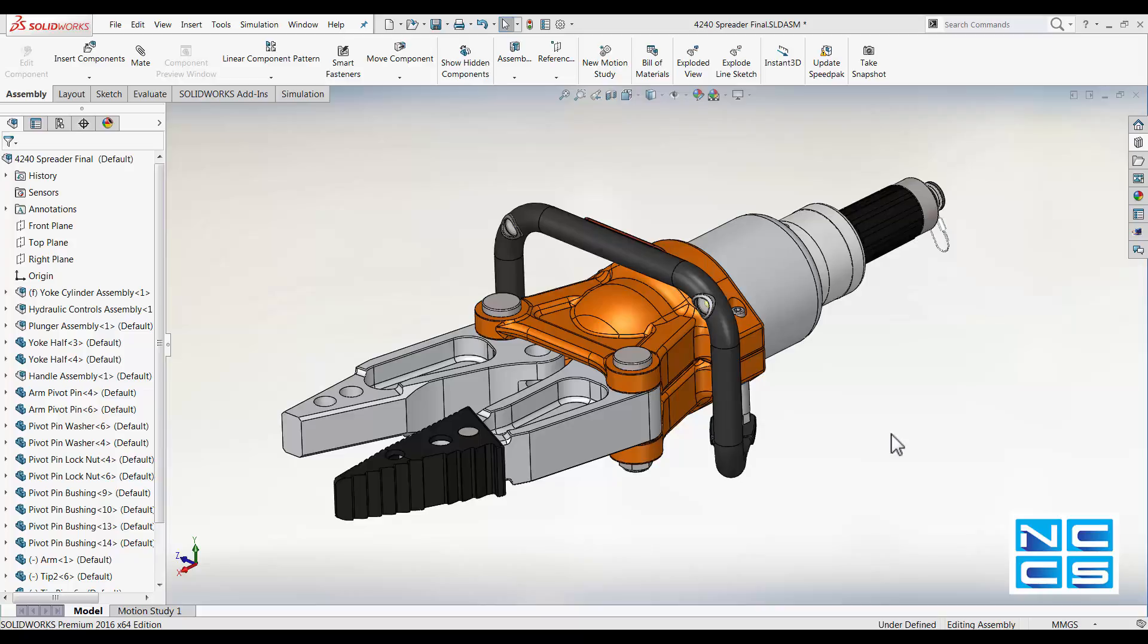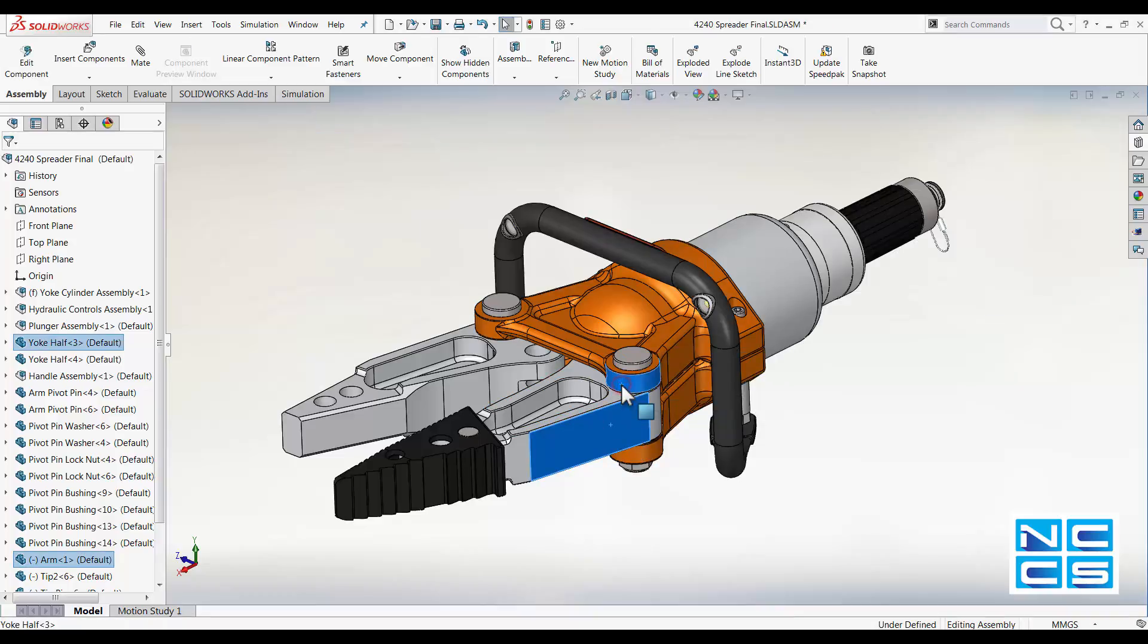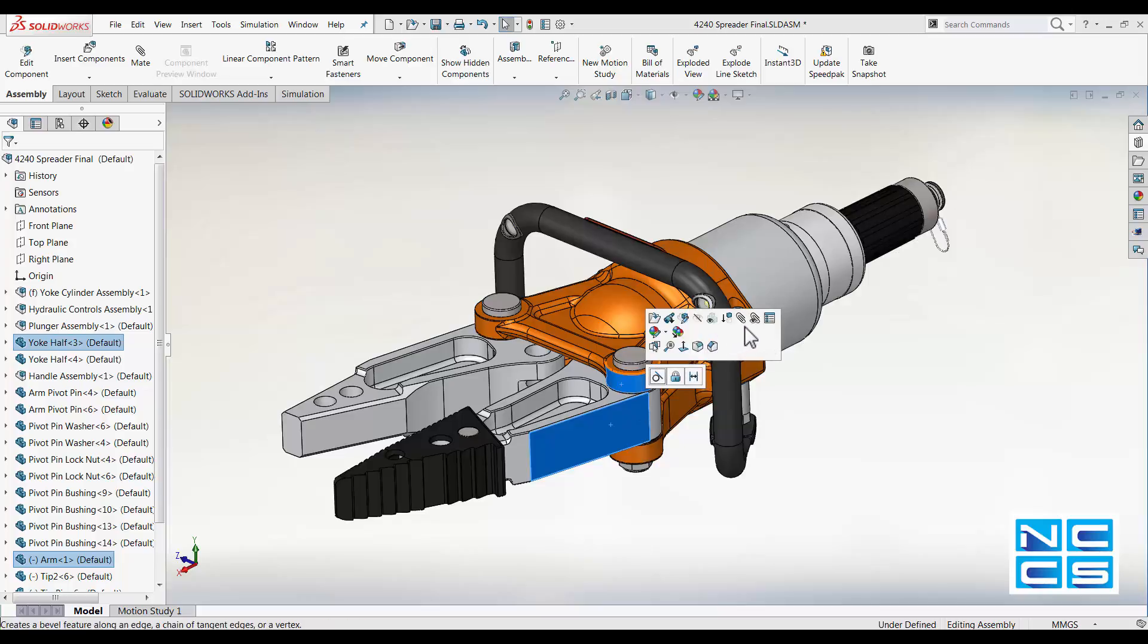Select the components that you want to view the mates for. So we're going to select that clamp component and the base component in bronze, and move over to the right and click view mates.